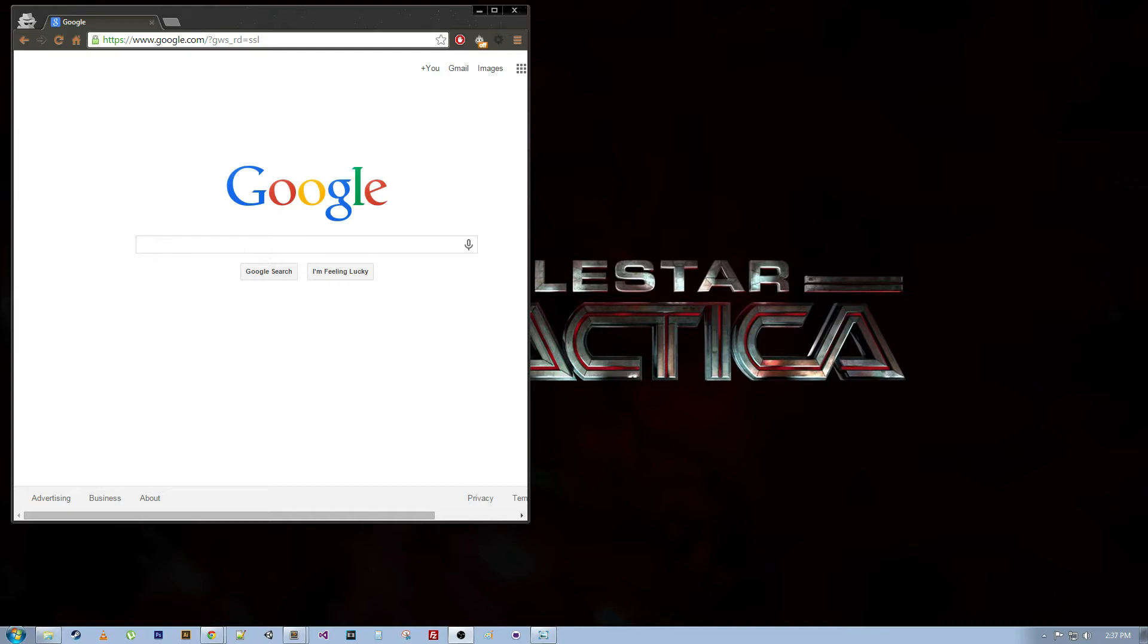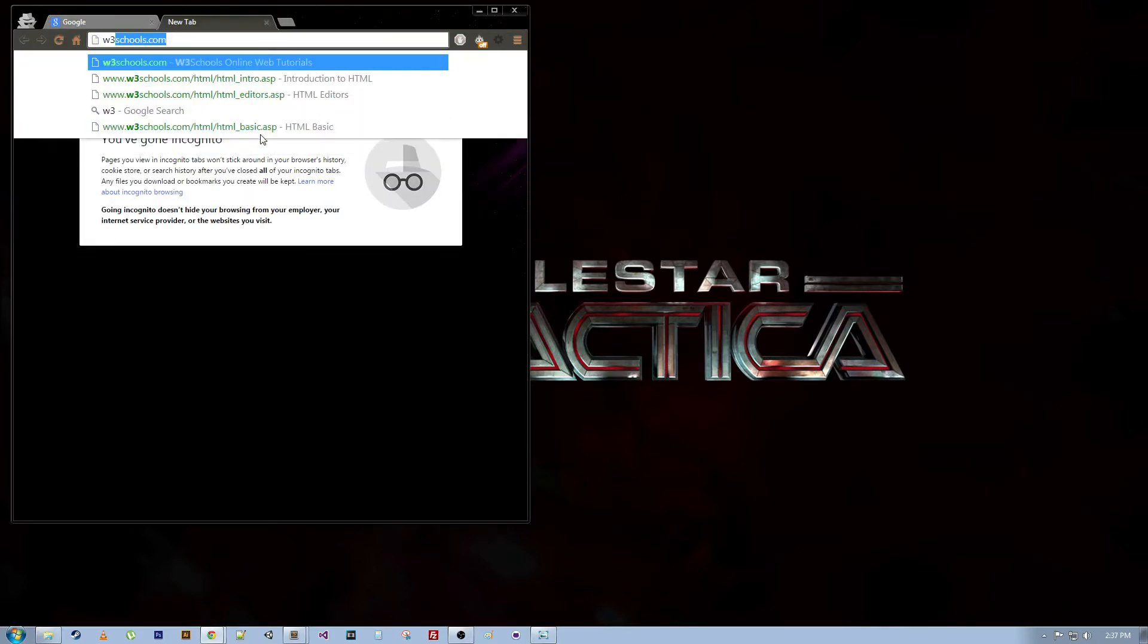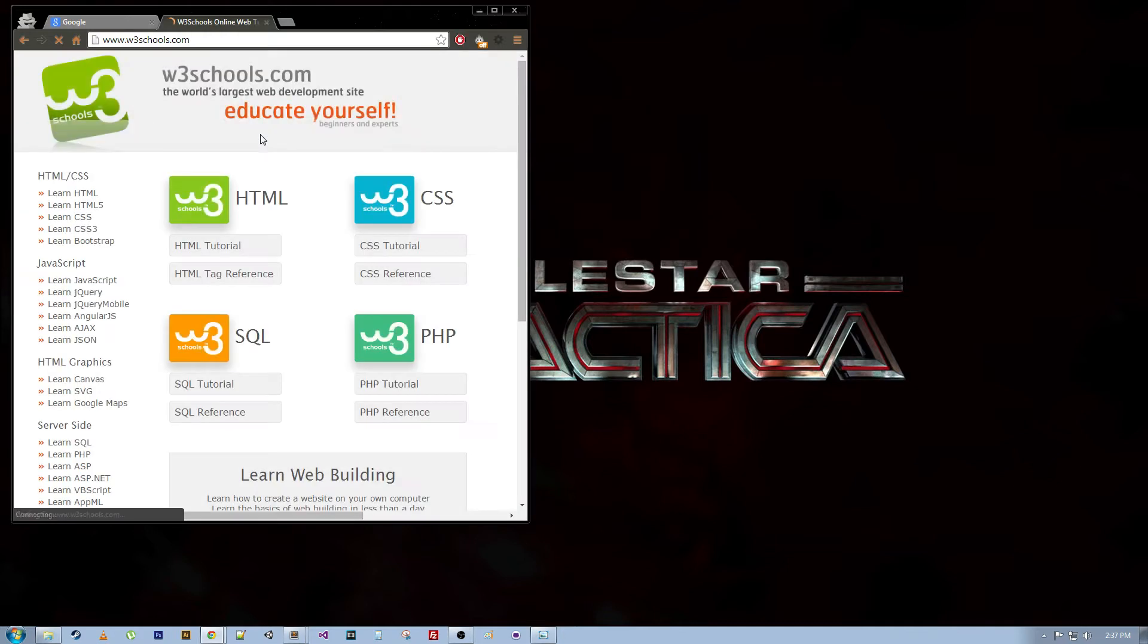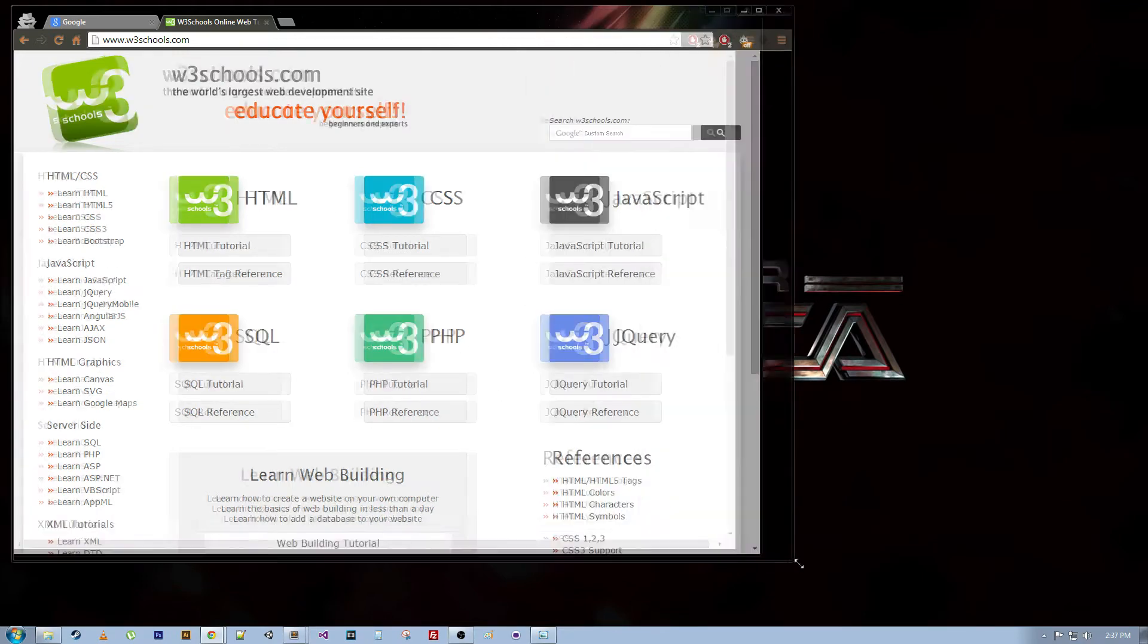So right off the bat I'm just going to say that there's this website called W3Schools and it is great. It has a bunch of stuff on HTML, CSS, JavaScript, just a bunch of different stuff.